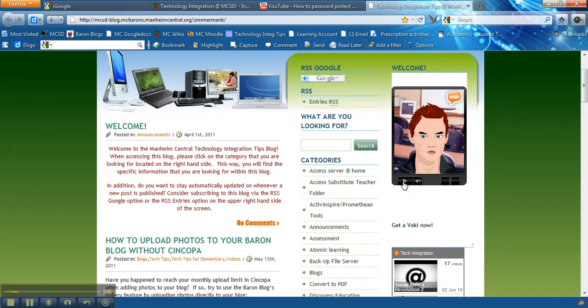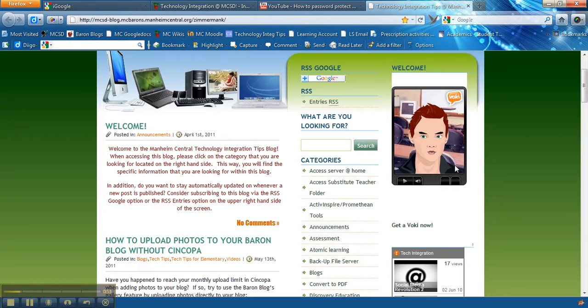So I used that Voki there in order to explain how to use this blog. If you create your own Voki, at the end it will give you an embedded code.